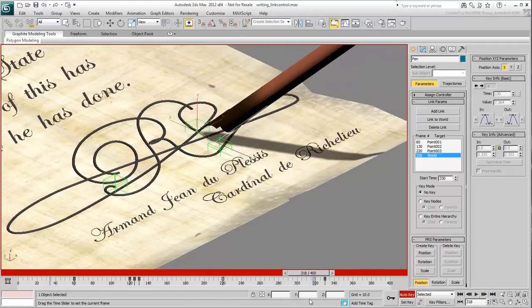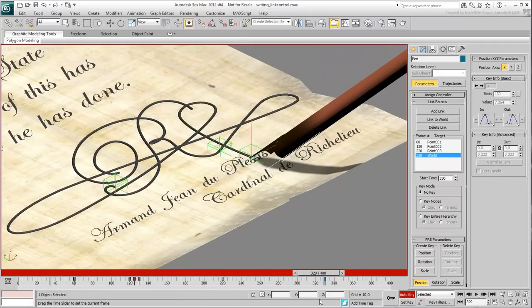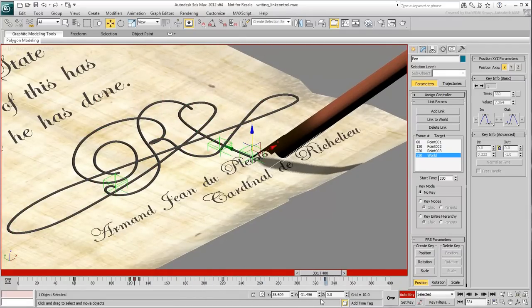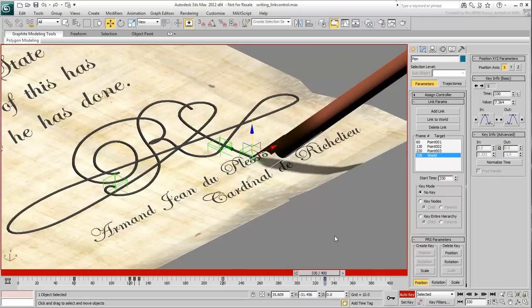For additional fun, stay in Auto Key mode and animate the rotation of the pen.